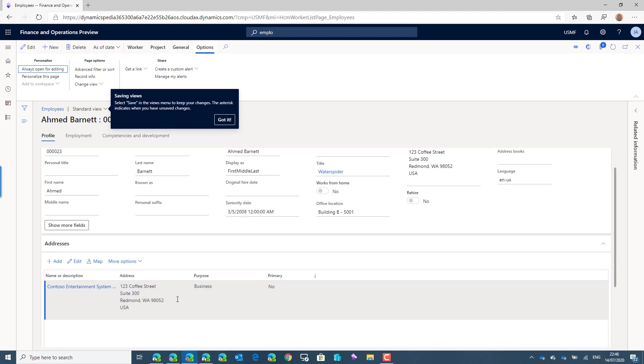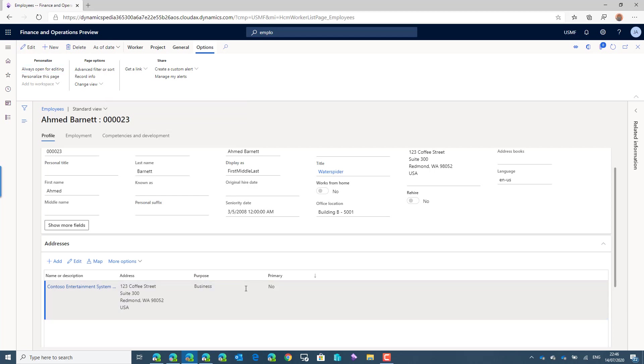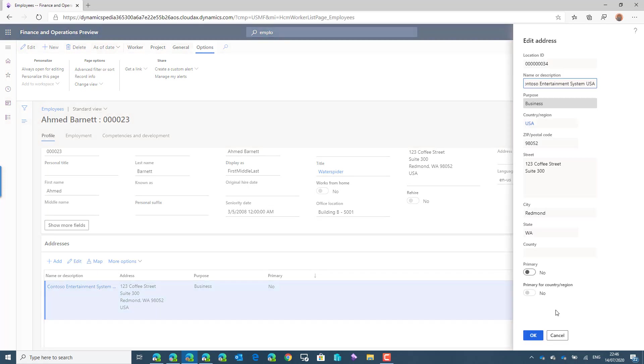And we can see that only the business address is visible for Jacob. Now also when you click on the edit button there's no option for Jacob to mark an address as being private or not, because he has not the privilege to do so.